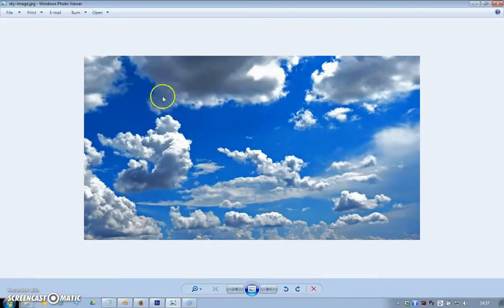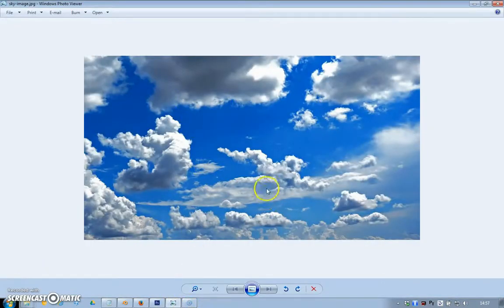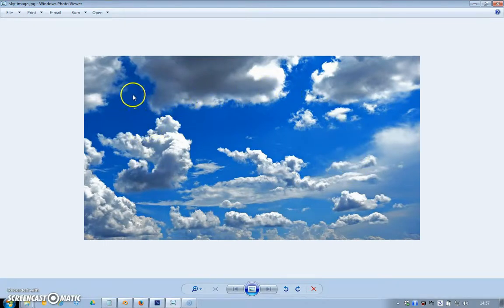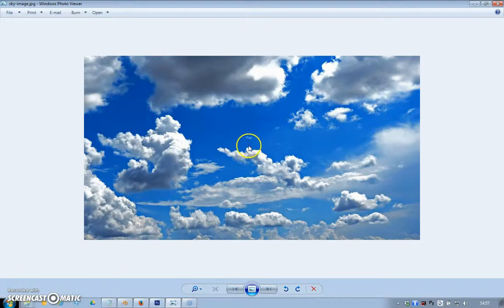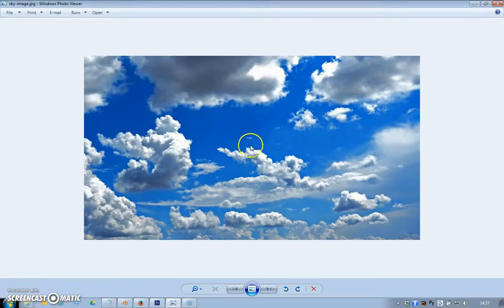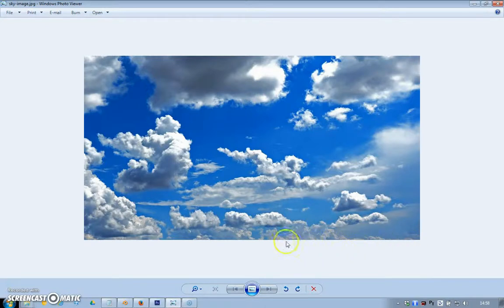To do that, we start with an image of a sky. I've just grabbed this off Google Image search. It's fine for what it is, but it won't work for our dome because the middle of the picture will be right at the very top of the dome, vertically directly above the scene.